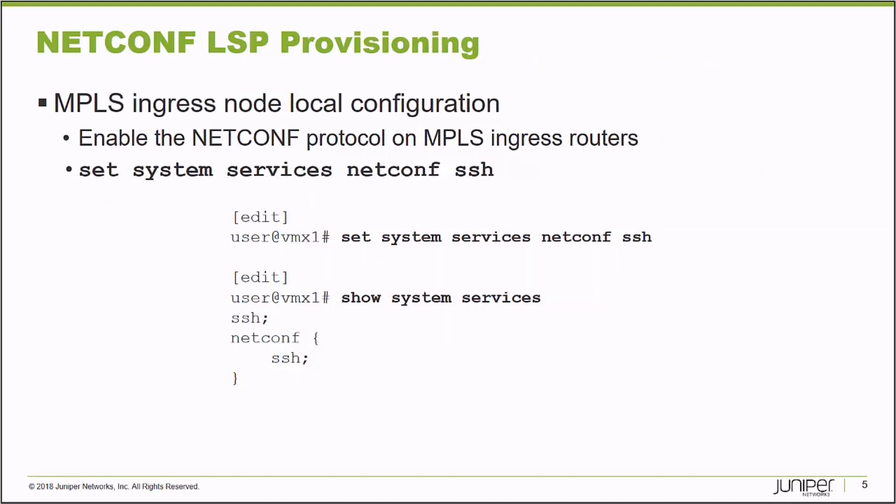So this is an example of, in configuration mode, enabling the NetConf protocol over Secure Shell on an MPLS ingress router, VMX1 in this example. So those are the two things that are a little bit different that you have to do if you would like to provision label switch paths using the NetConf protocol.